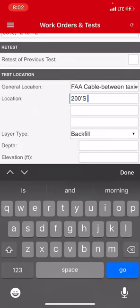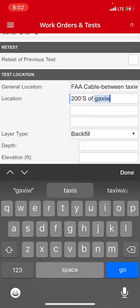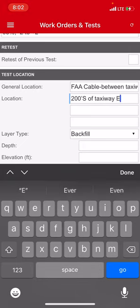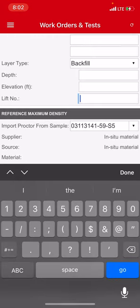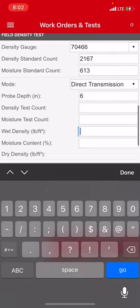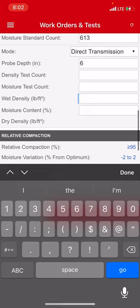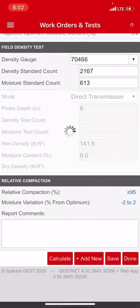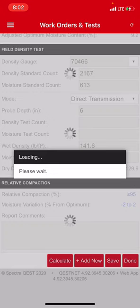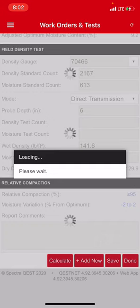200 feet south of taxiway echo, done. Lift number one, six inches, 141.6 at 9.0, add new. And there I go, that's how long it took. It actually probably took 15, 20 seconds. The longest part is waiting for this damn thing to load for the next one. And that is how you put in three densities. I have three more to put in.